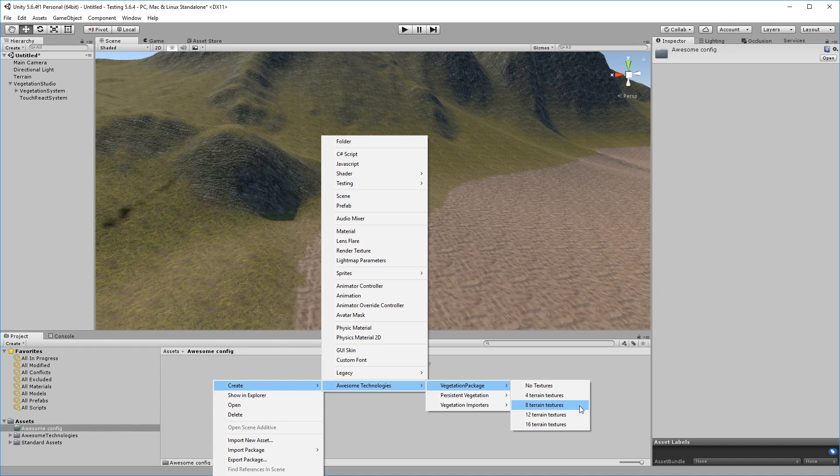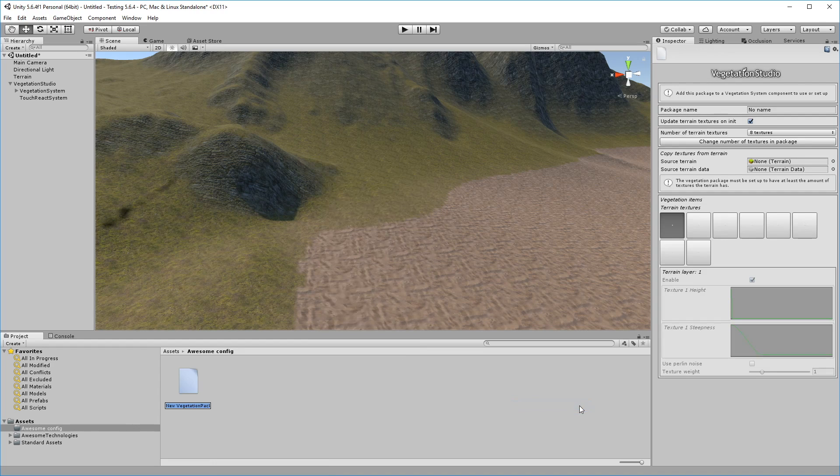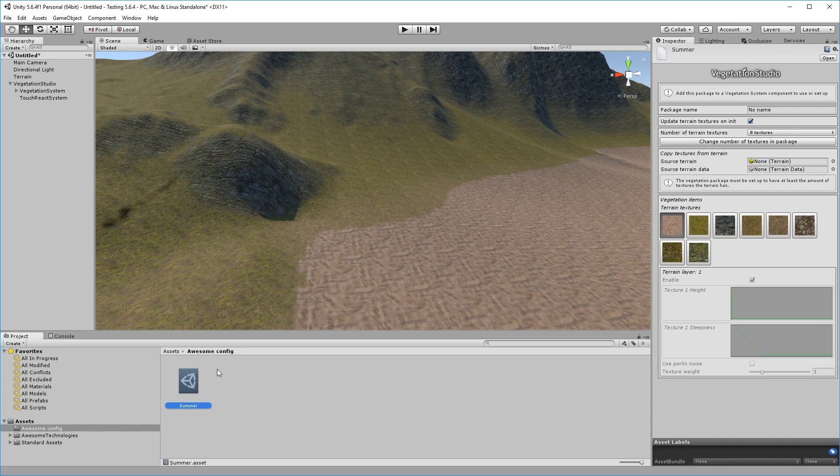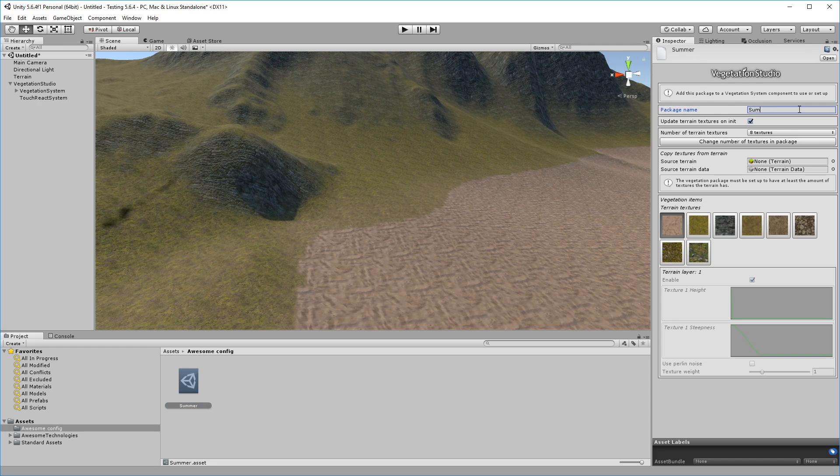You can let any other system handle splat map generation and select no textures, or select the number of textures your terrain will be using, and you can change the number of textures later. In this case, we'll use eight textures because that's what this terrain already uses.